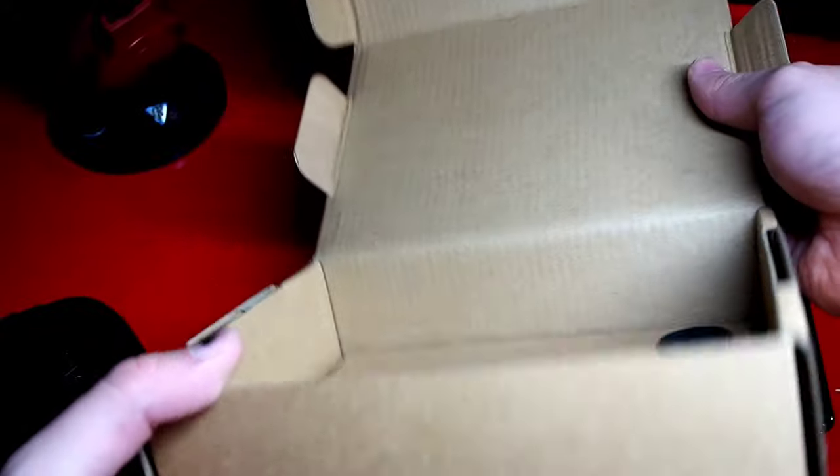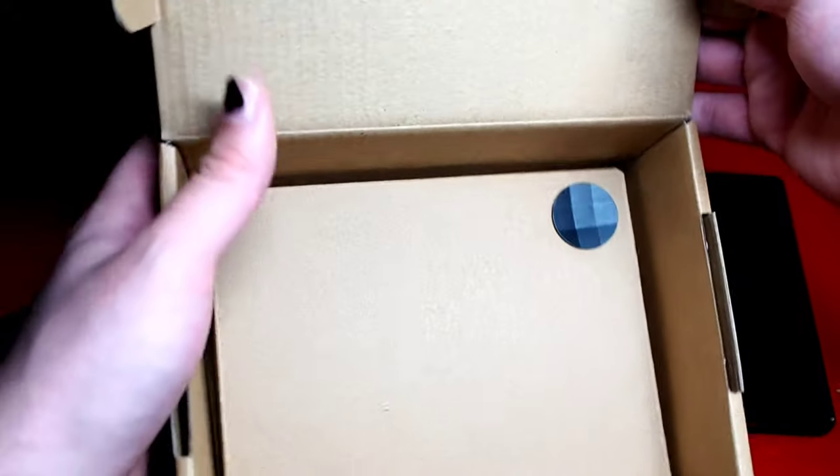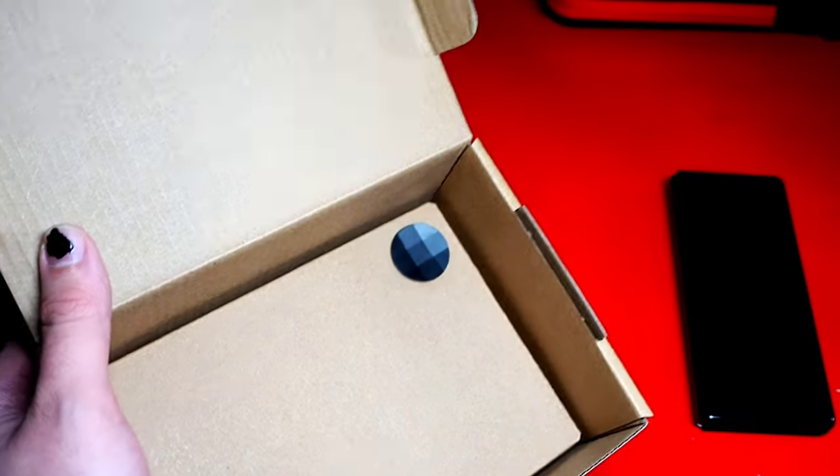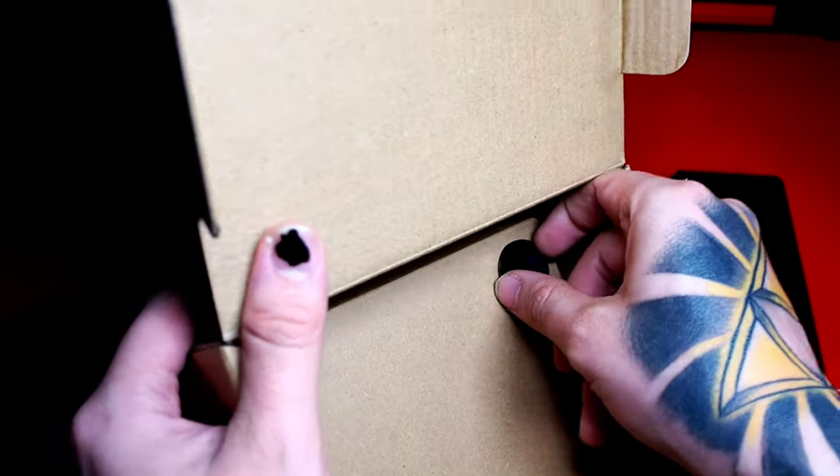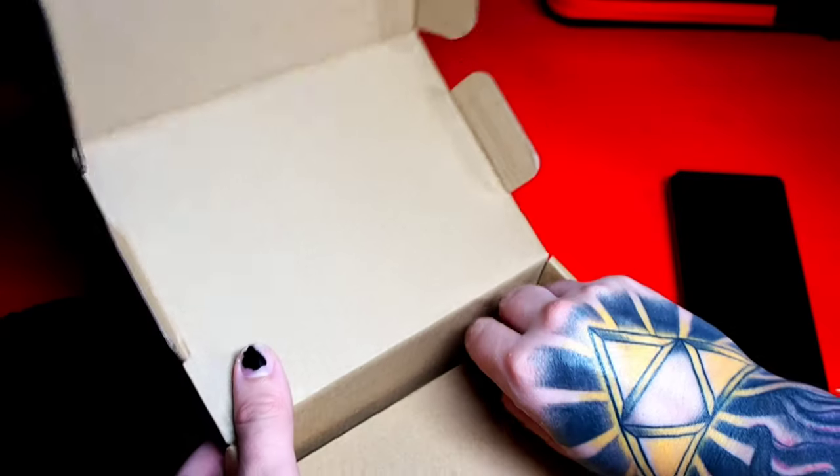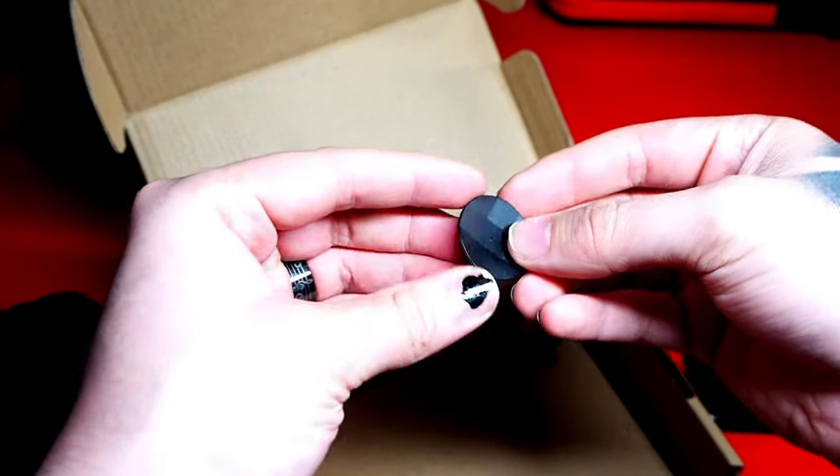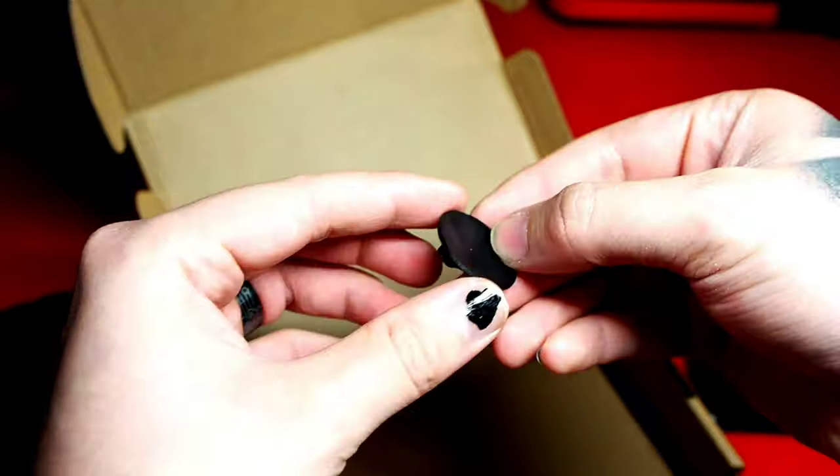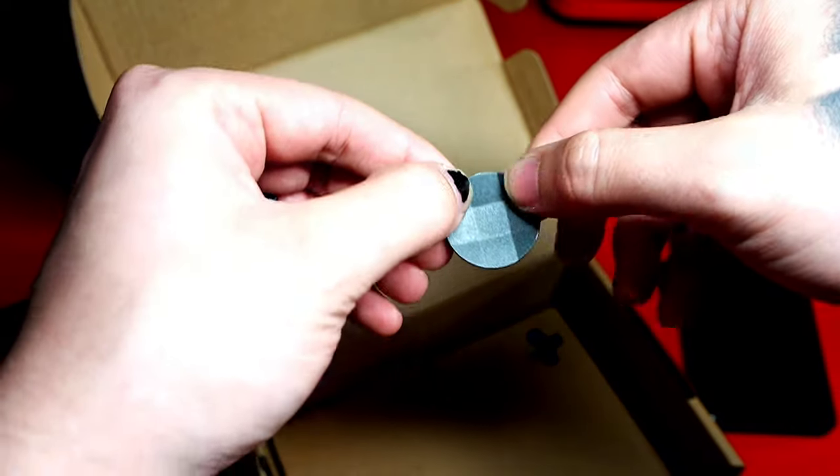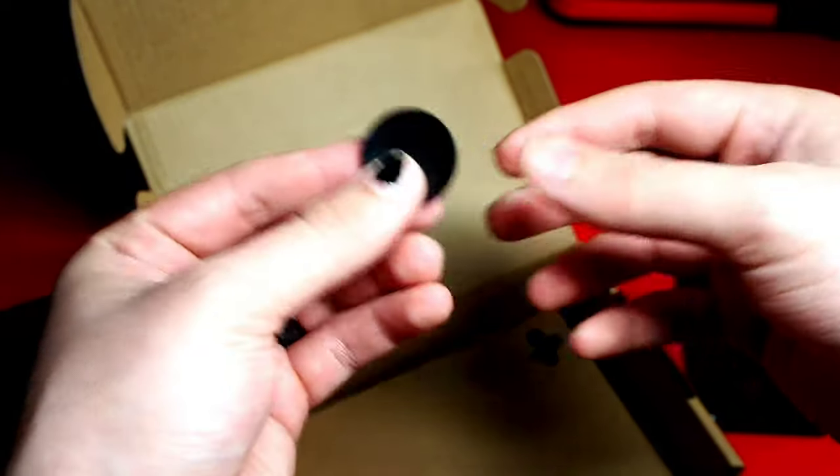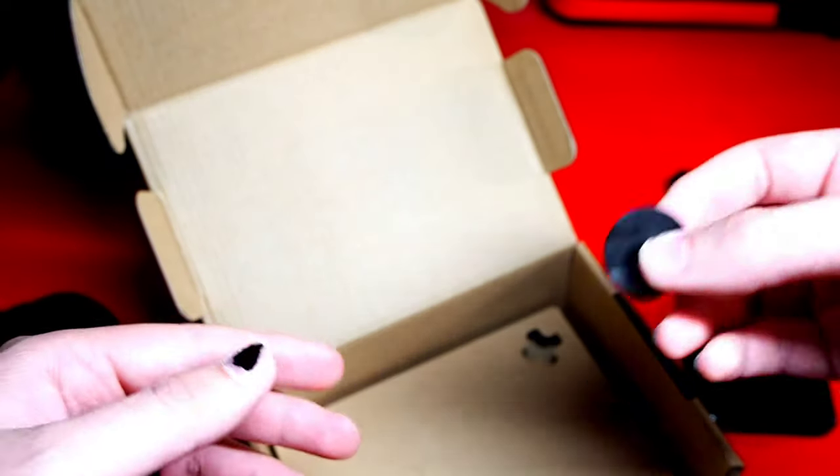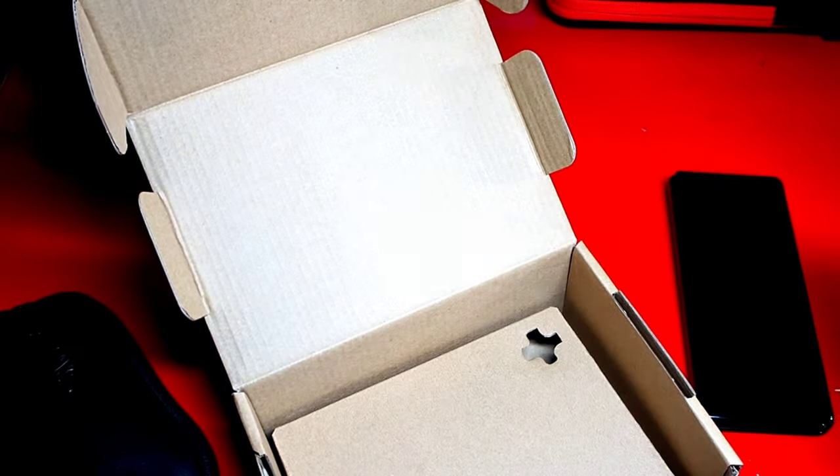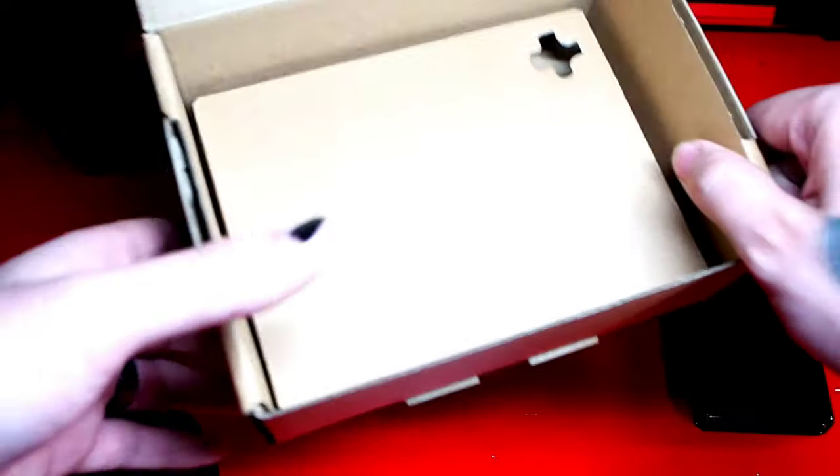You also get this little nifty d-pad adapter to have maybe a little bit more accuracy. I've actually never used one of these so I'm excited to figure out how to put it on the controller and use it to see if it's any better than what controllers usually have.